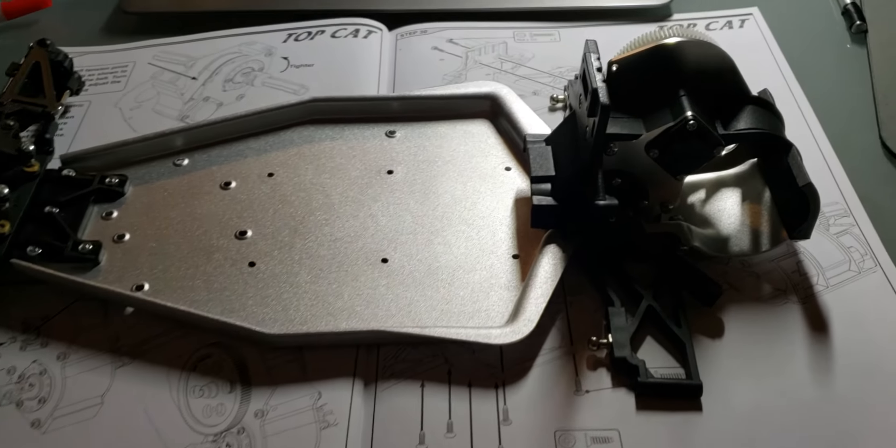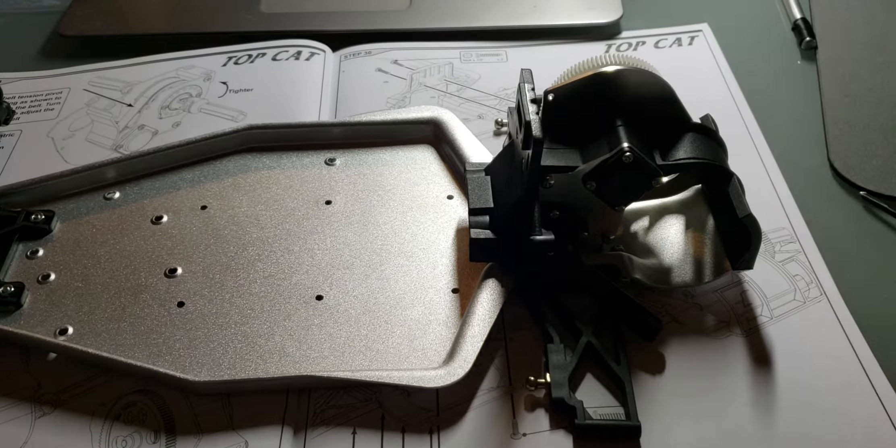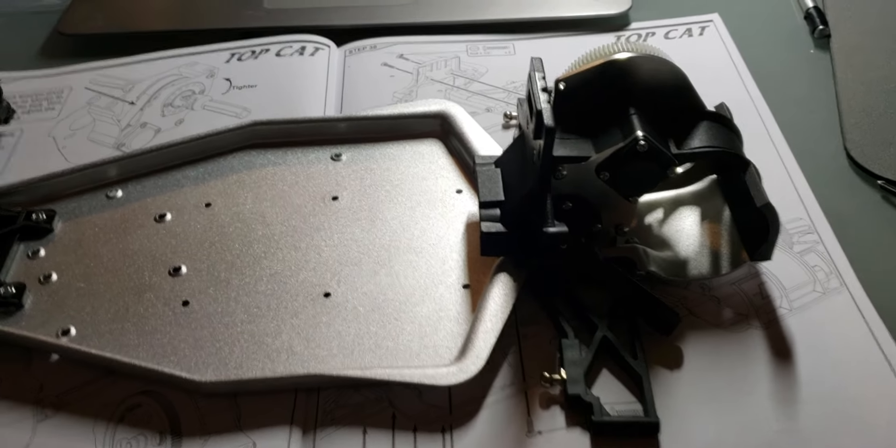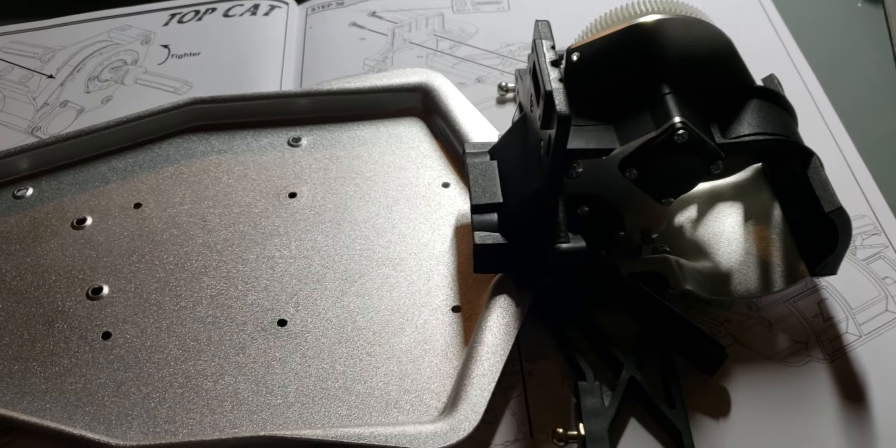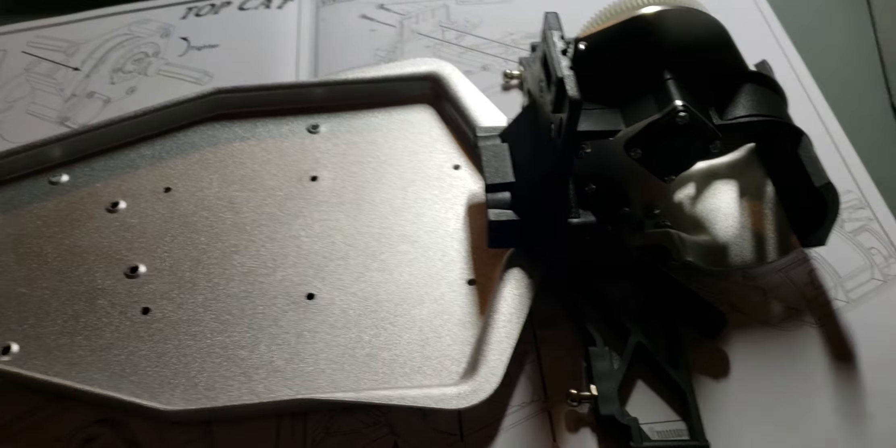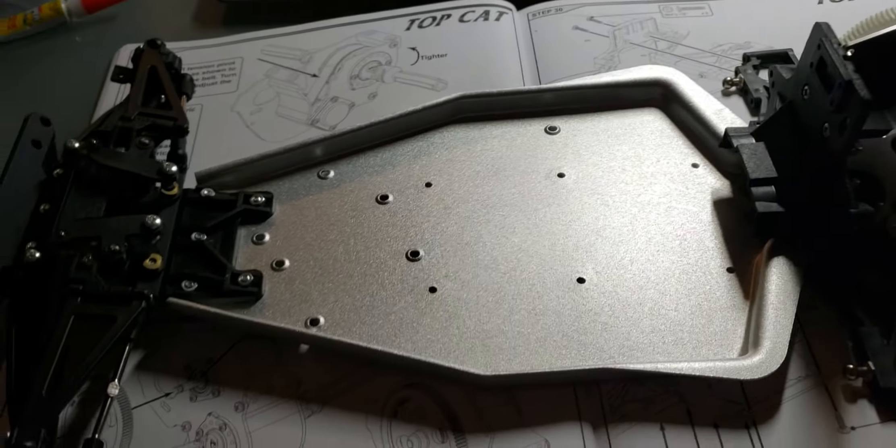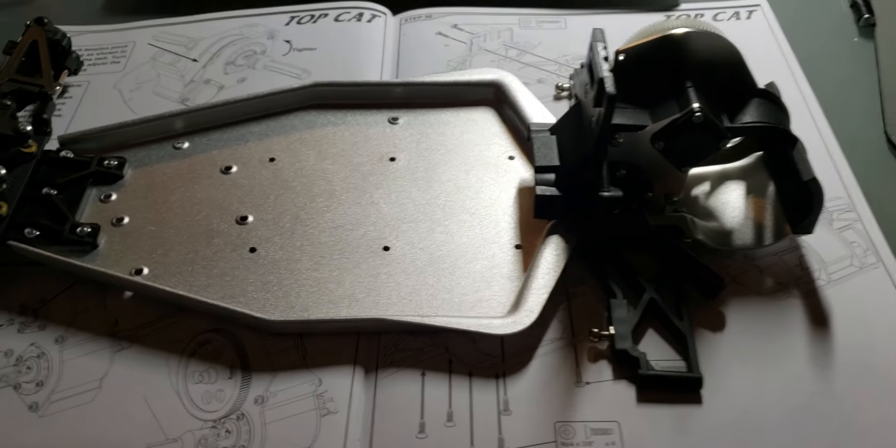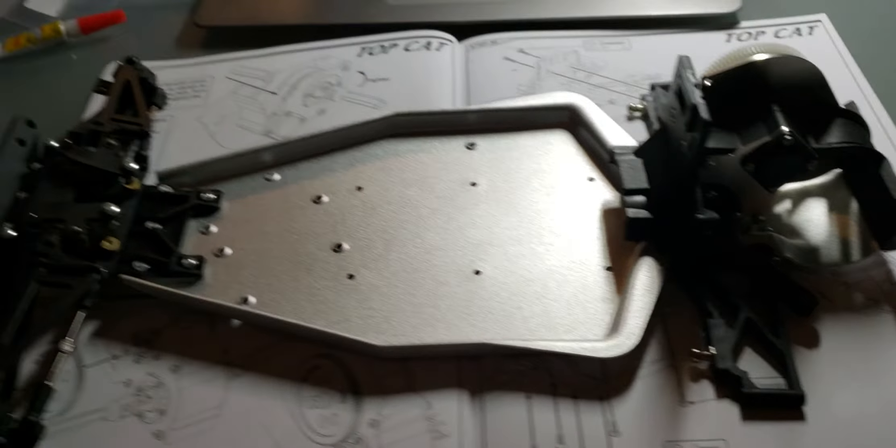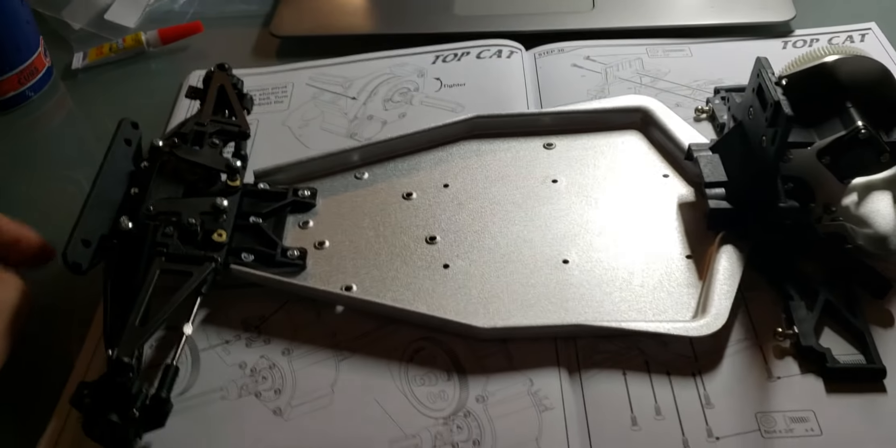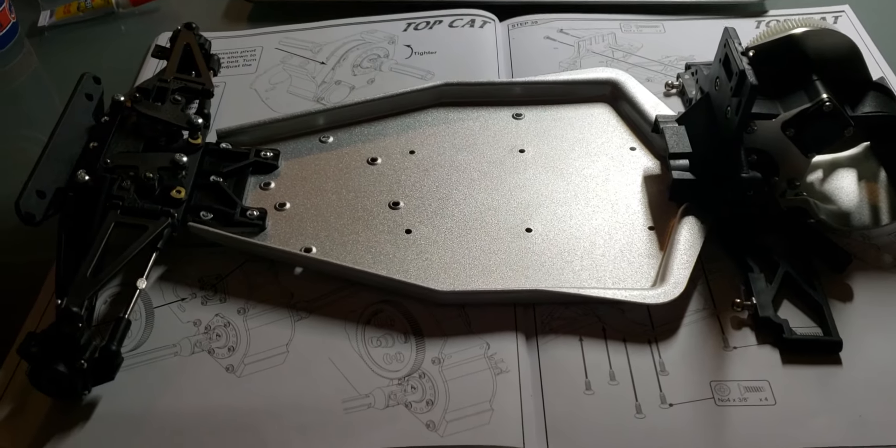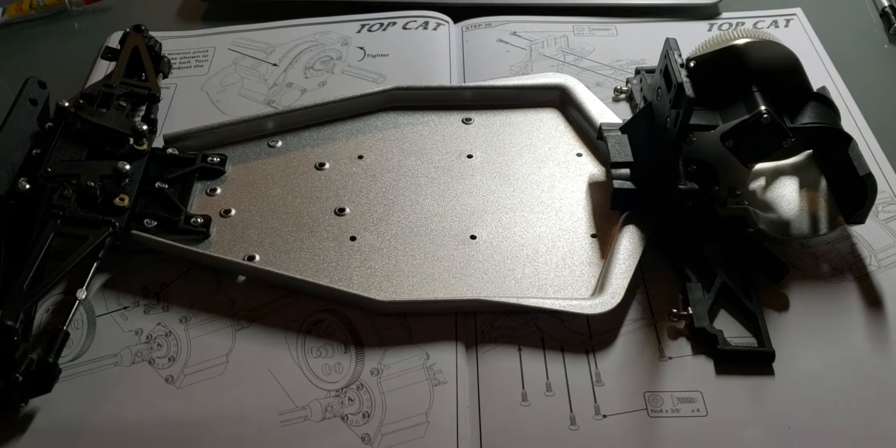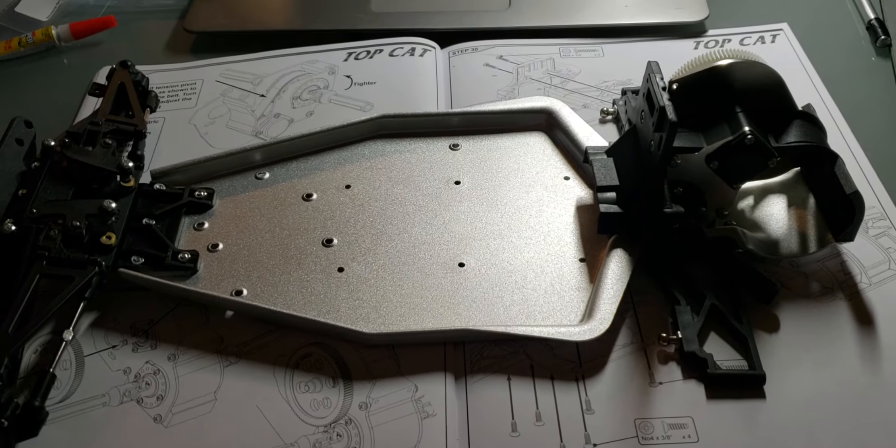That's it. That's bag C. Next is assembling the rear hubs and probably just the rest of the rear end, I would assume.